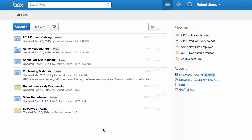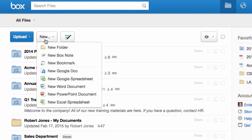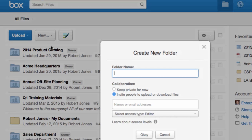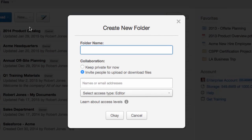Now that I'm logged in, I want to create a workspace for my team to access our shared content. If I keep this folder private, it will be yellow. If a folder is shared, it will be blue.